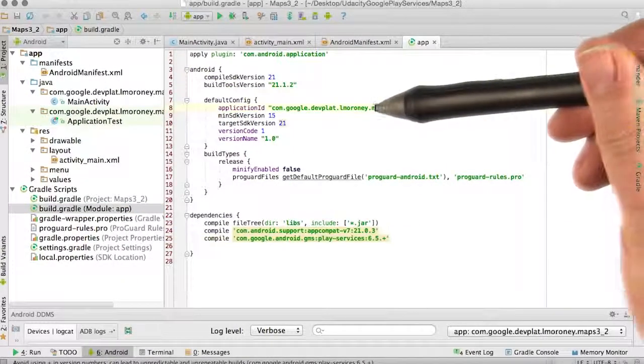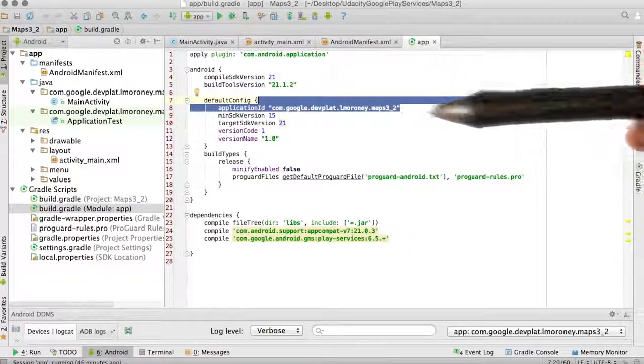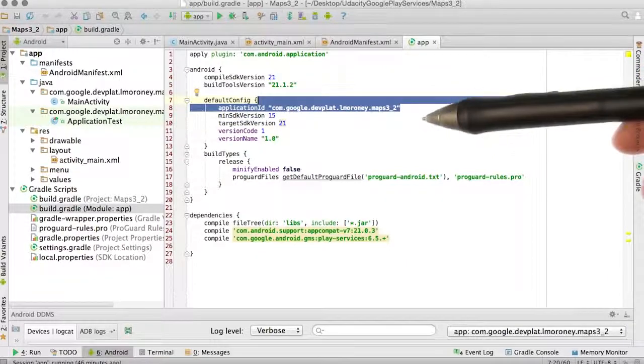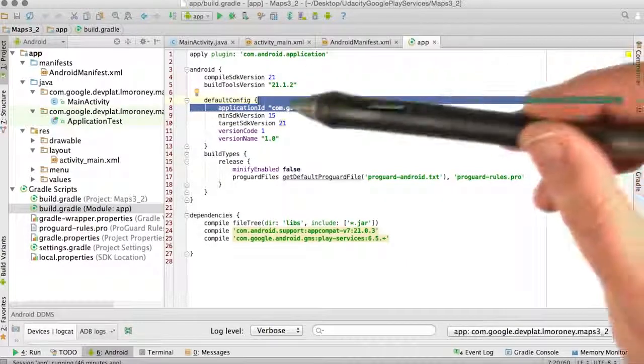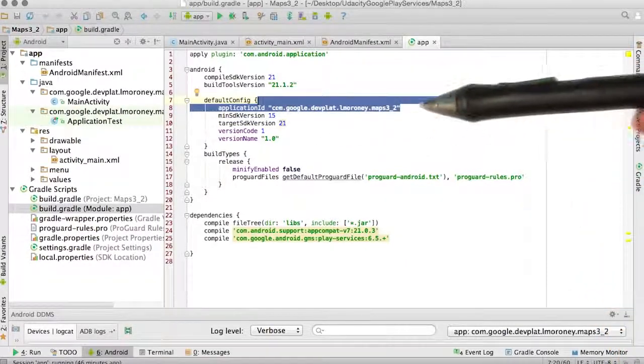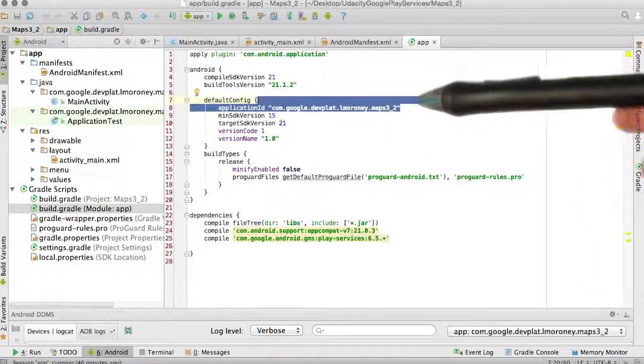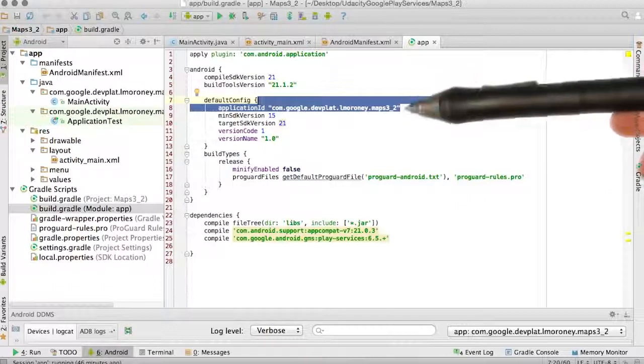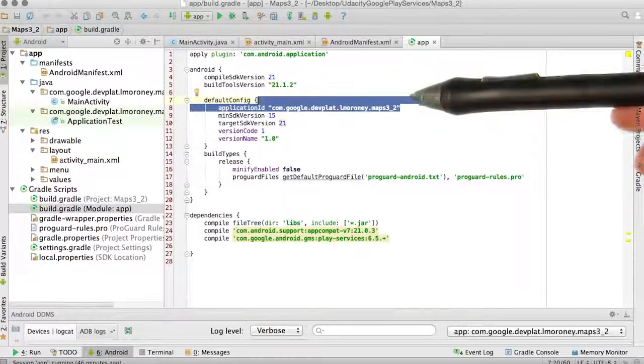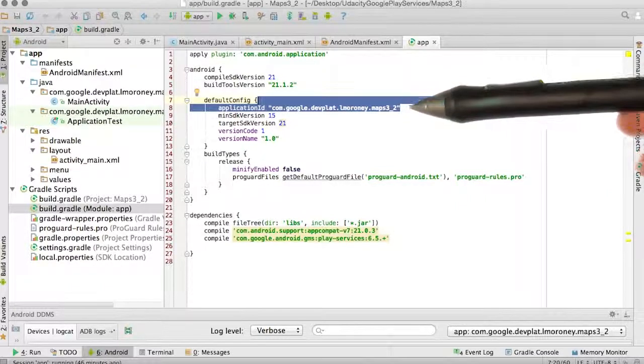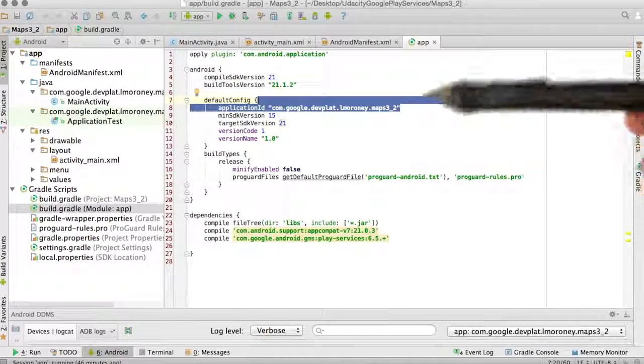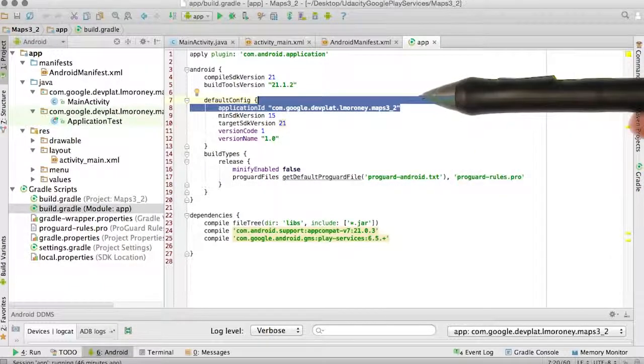So if you ever refactor your app and you find trouble, just make sure to come back into your build.gradle and make sure that the string here with the application ID matches the refactoring that you've done.